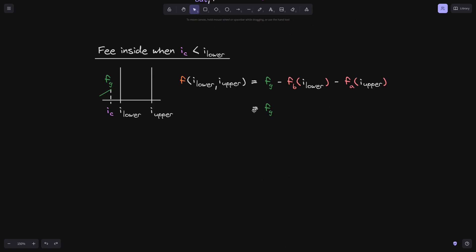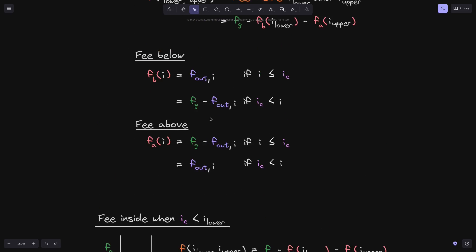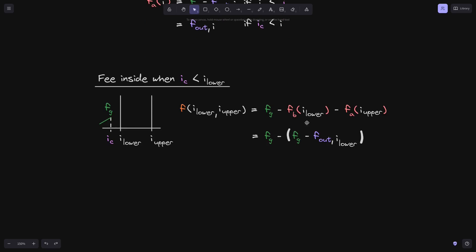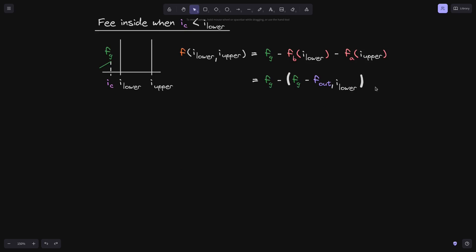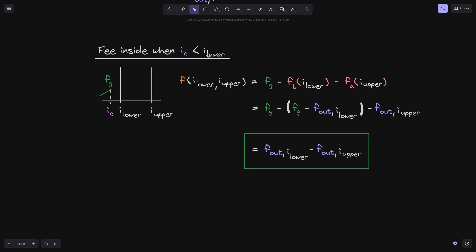When i_c is less than i_lower: f_g stays as f_g. f_b(i_lower), since i_c is less than tick i, takes the form f_g minus f_out(i_lower). f_a(i_upper), since i_c is also less than i_upper, equals f_out(i_upper). So phi inside i_lower and i_upper simplifies to f_out(i_lower) minus f_out(i_upper).